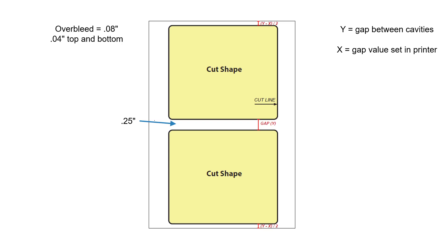If we use the print file from earlier in this video, the overbleed is 0.08 inches. Subtract the overbleed value from the gap value. That gives us 0.17 inches. This is the gap value that is set in the printer.